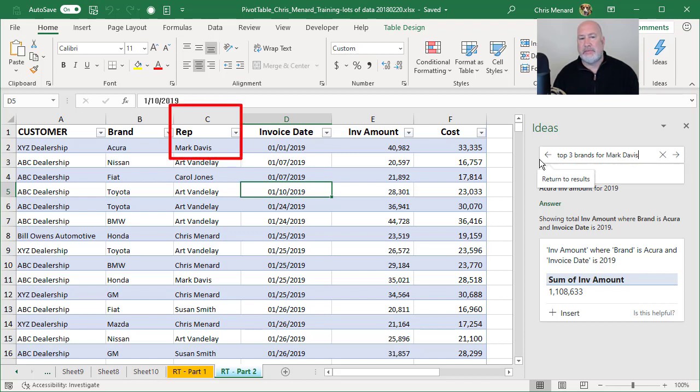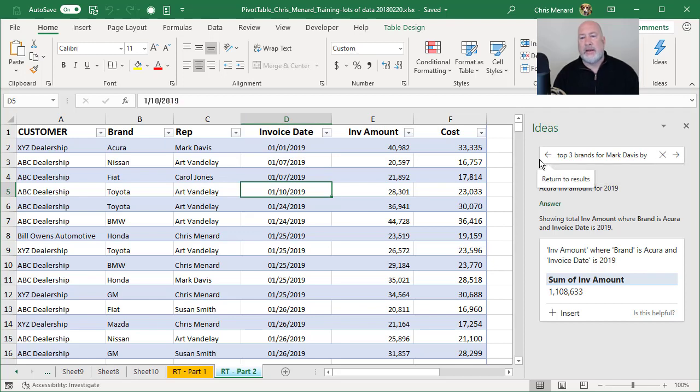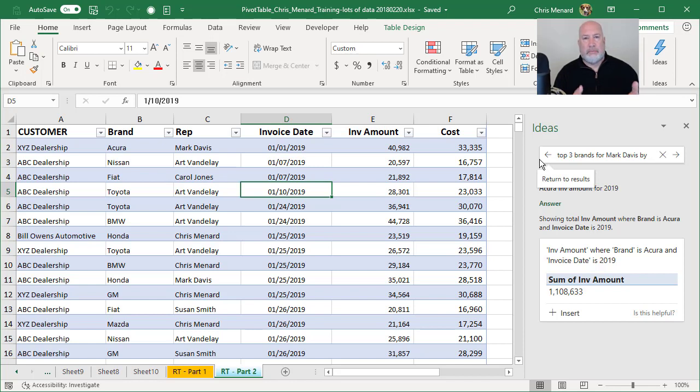You can see his name in cell C2 by, and the problem is top three brands for Mark Davis by what? Cost, by invoice amount.